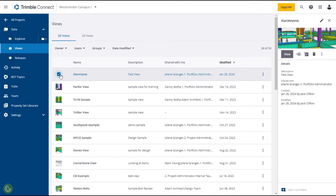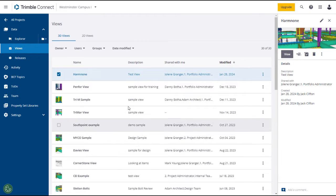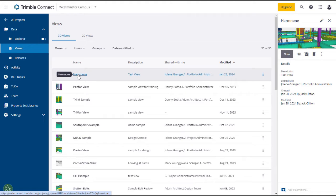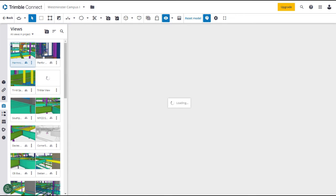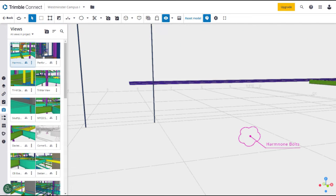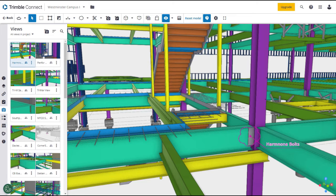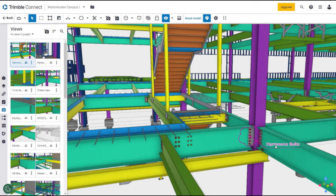Select a view and summary information will appear in the right panel. You can edit the information, share it, add a to-do, and add a comment to the view. To open the view full screen, click on the name or click on the View button. Clicking on the name or View button will open the view full screen in the 3D model viewer, displaying other views on the left. In this view you can see an annotation, which is probably why the view was saved in the first place.